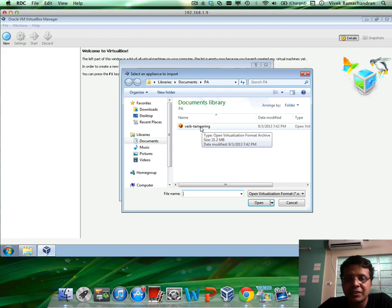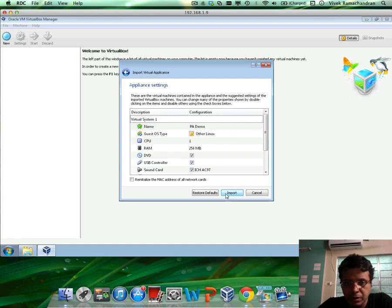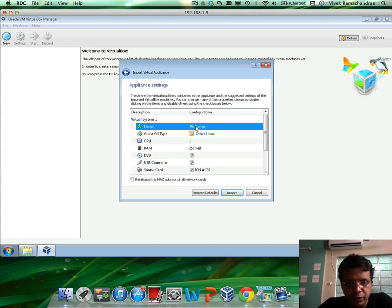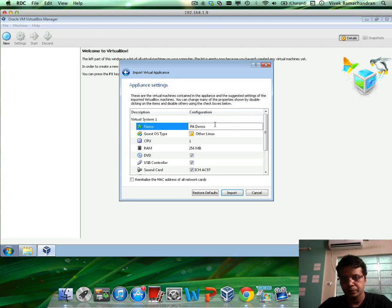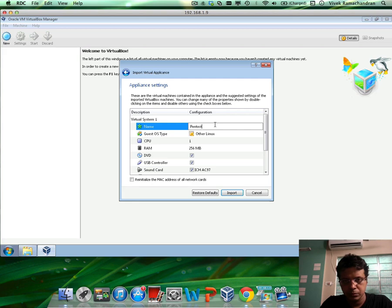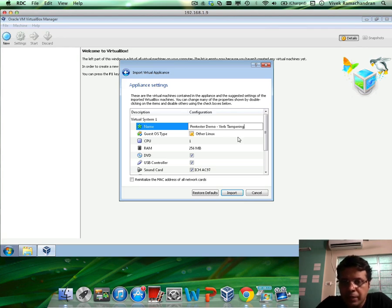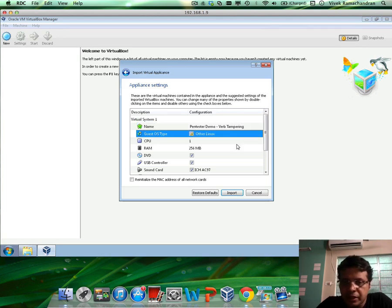In this case, I am selecting the verb tampering one, click Next. You can change the name if you like, as descriptive as you would like it to be. Click on Import.